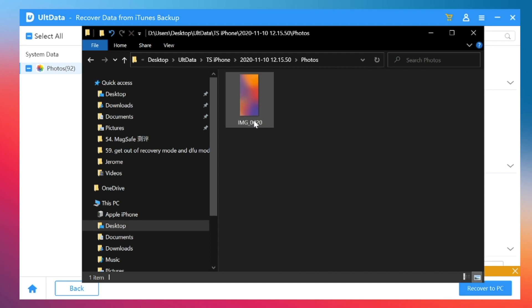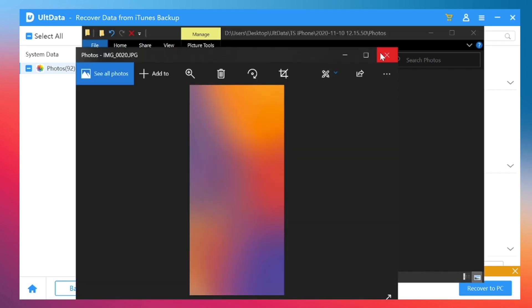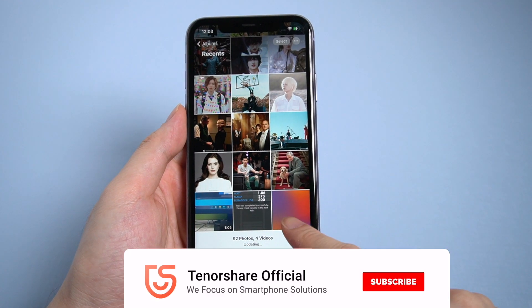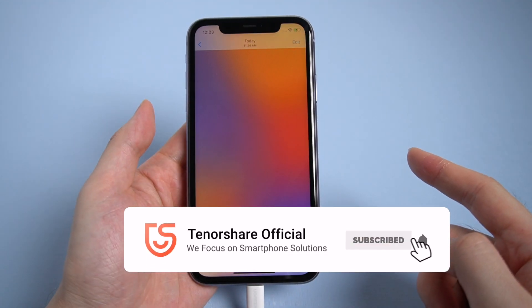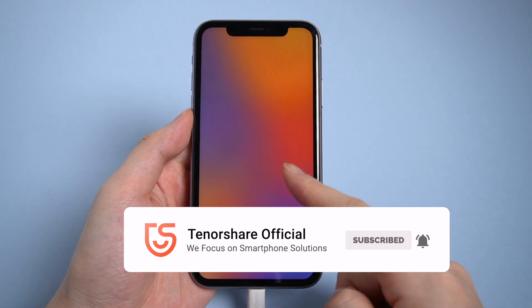So this is the tutorial of restoring photos from iCloud and recovering deleted photos. If you like this video, don't forget to subscribe and share this video with your friends.